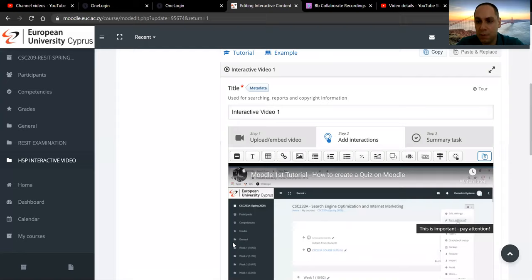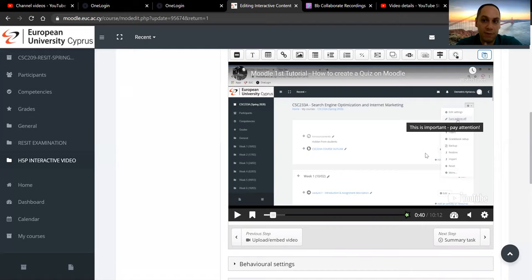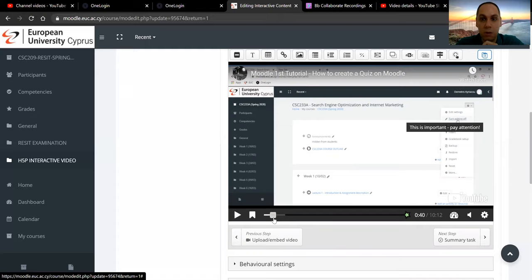You can, of course, drag and drop it anywhere you want. At any time, you can click edit and go back to the settings to change any of the ones that we have just added. This is on the 40th second and it will last for five seconds. I did not set the video to be stopped, so once the video reaches the 40th second, this label will appear and the video will continue playing for five more seconds until it goes away.